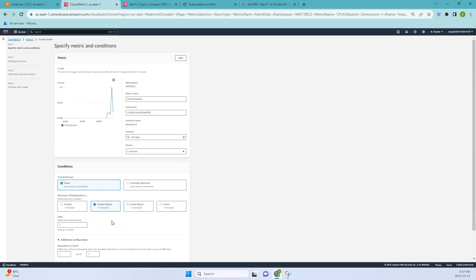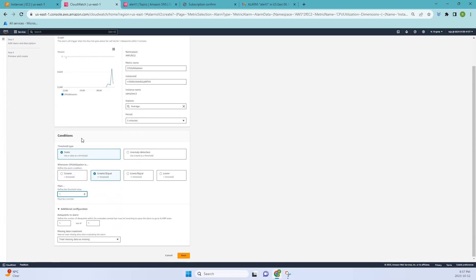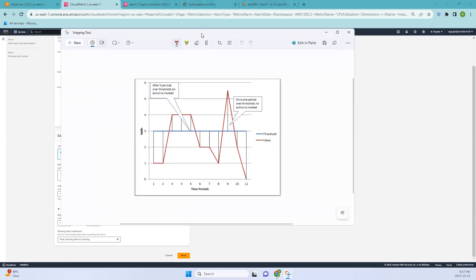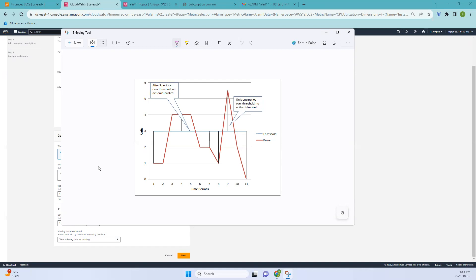I'll set the threshold to one, as I used in the previous example. Whenever it touches that threshold an alarm is generated. We also have data points to alarm — let me show an example from the documentation. In this specific graph, the evaluation period and the data points to alarm are both set to three. So whenever there are three consecutive periods over the threshold, an action is invoked.